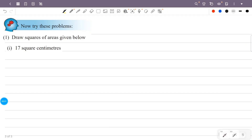Draw squares of areas given below. In the same area, there are squares in the same area. The second area is 17cm². Now, let's see where the perfect squares are.